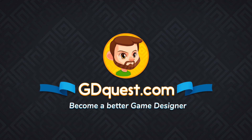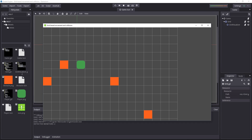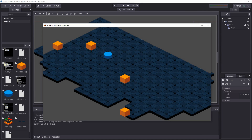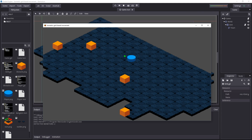A few videos back we saw how to create a grid-based game, get the movement right, manage everything happening on the grid, and handle collisions. Here's an example project based on that to show how to create isometric grid-based movement.